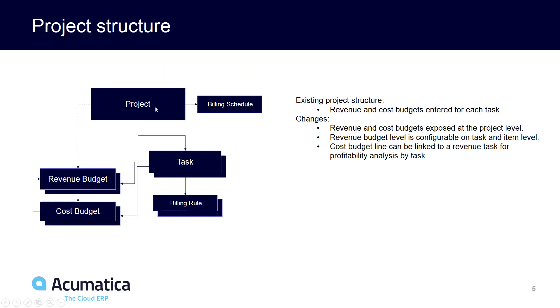The project still connects to tasks as it did before, and tasks can be associated with revenue and cost budgets. What's new is that the project can now input and view revenue budgets as well as cost budgets directly. In addition, cost budgets can be linked to a specific revenue budget.